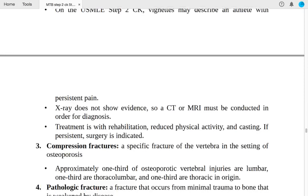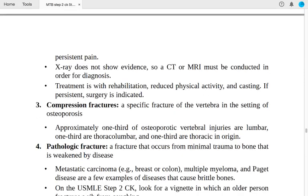Number three: compression fractures — a specific fracture of the vertebrae in the setting of osteoporosis. Approximately one-third of osteoporotic vertebral injuries are lumbar, one-third are thoracolumbar, and one-third are thoracic in nature.